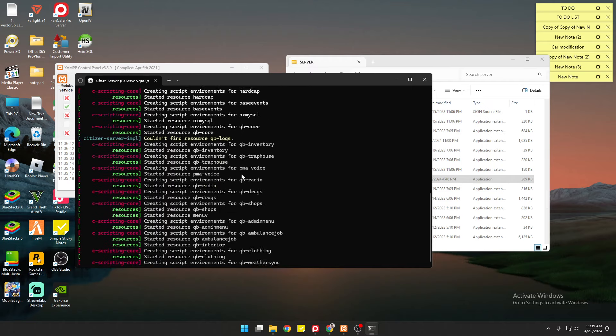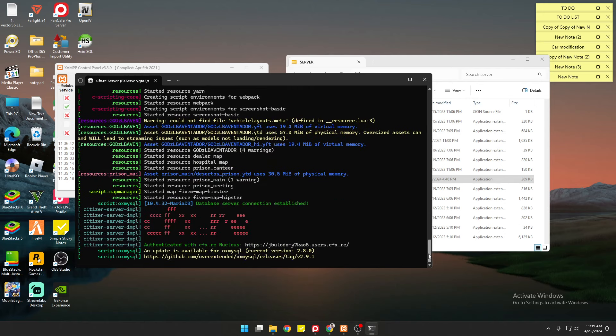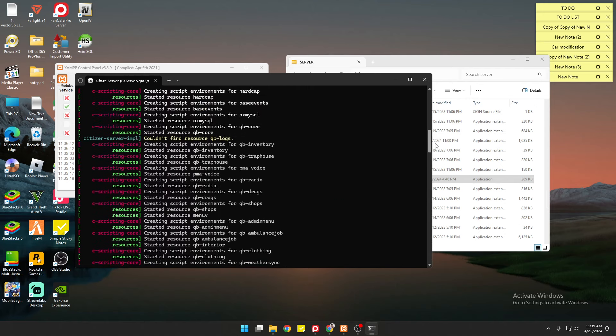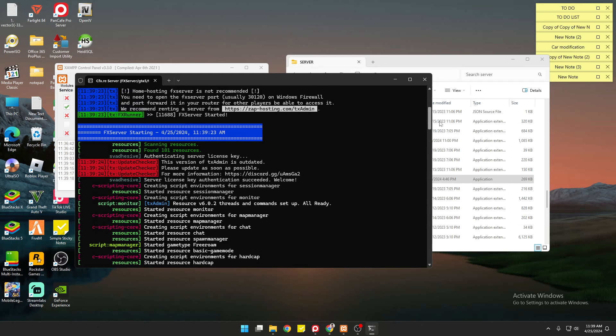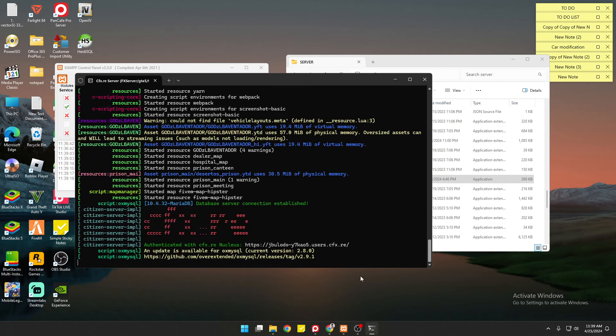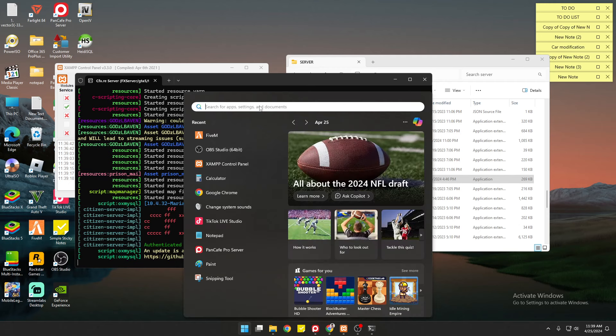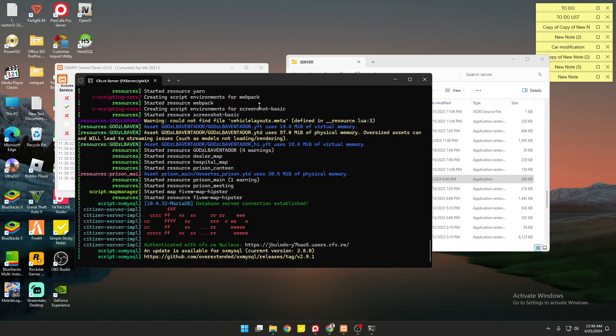Okay, so it seems like we don't have any trouble in this portion. Next, we are going to check it. Open the FiveM application.